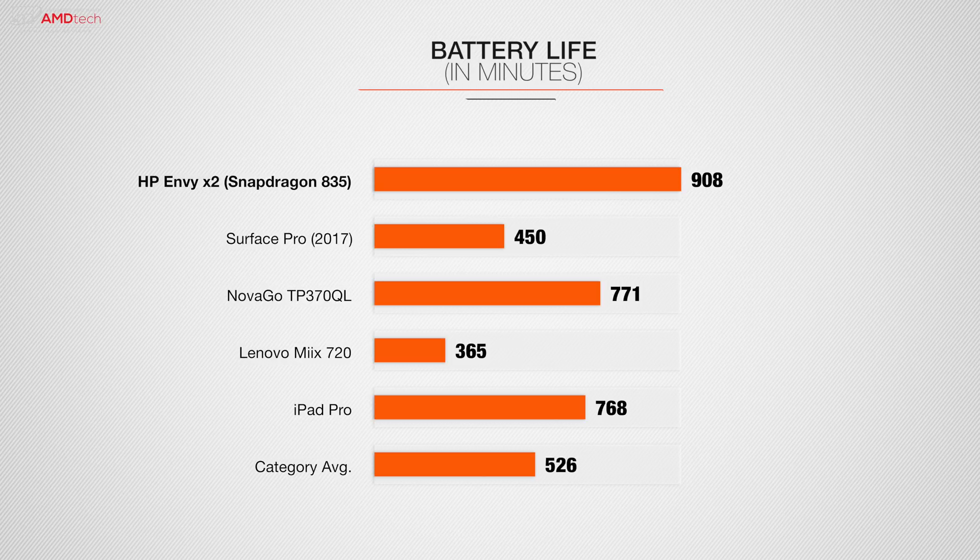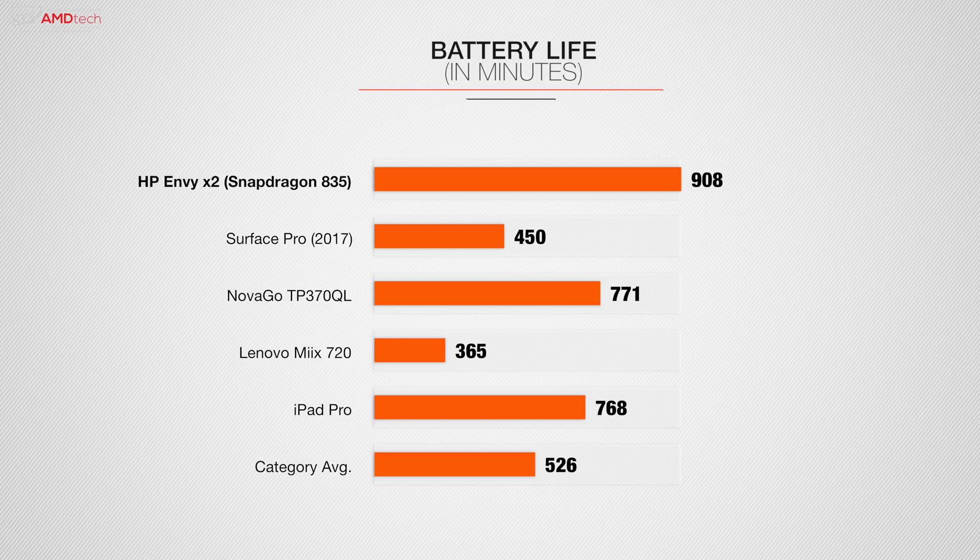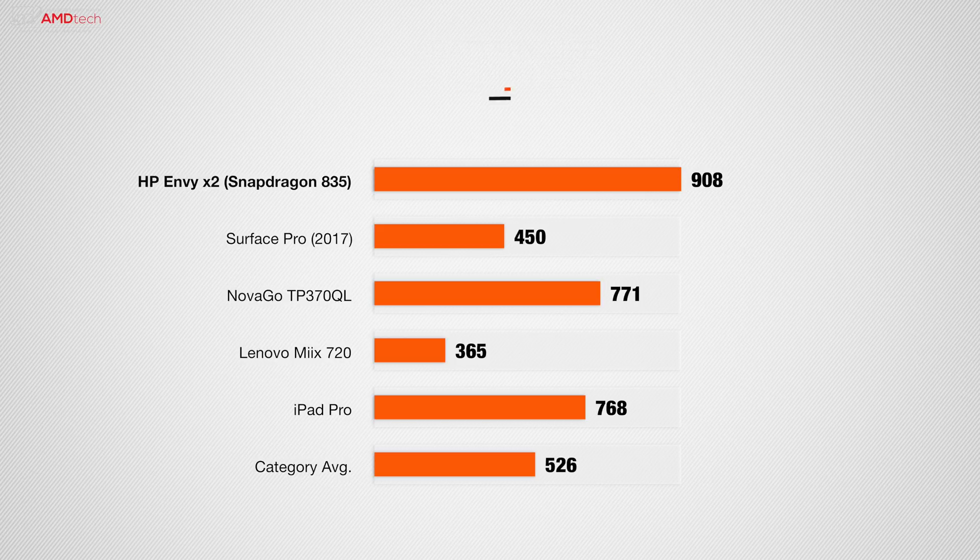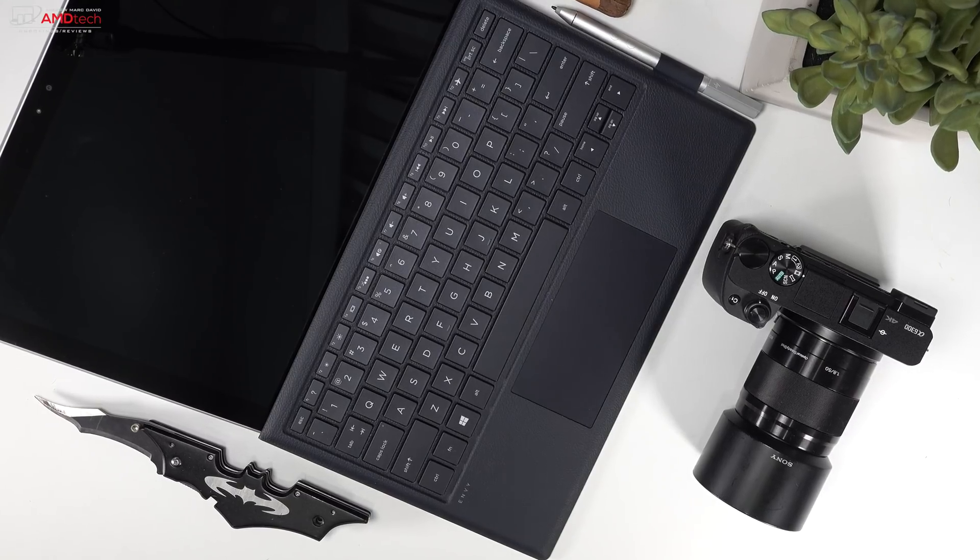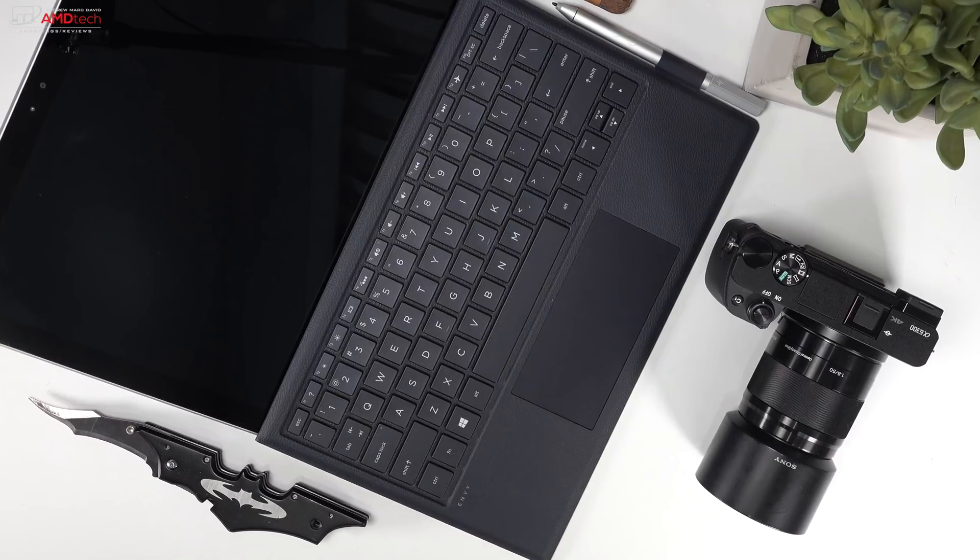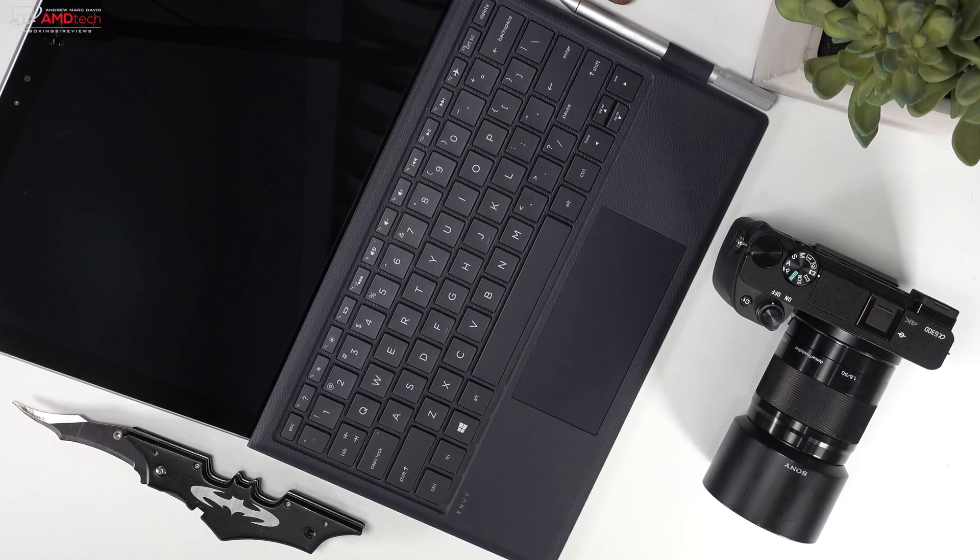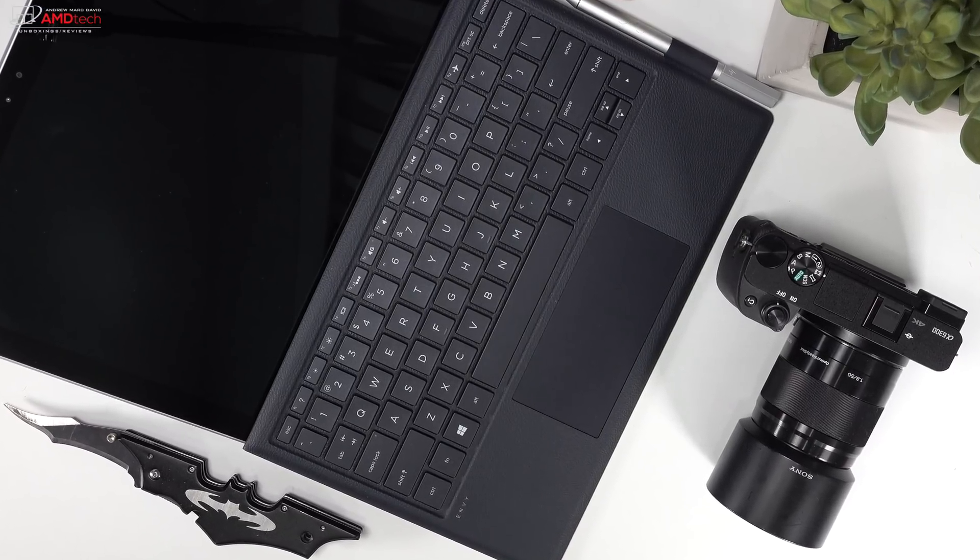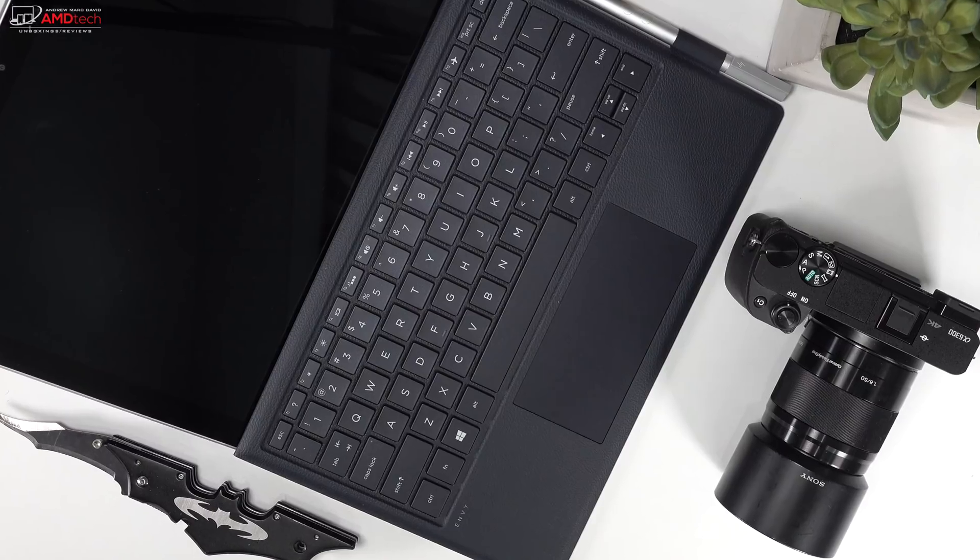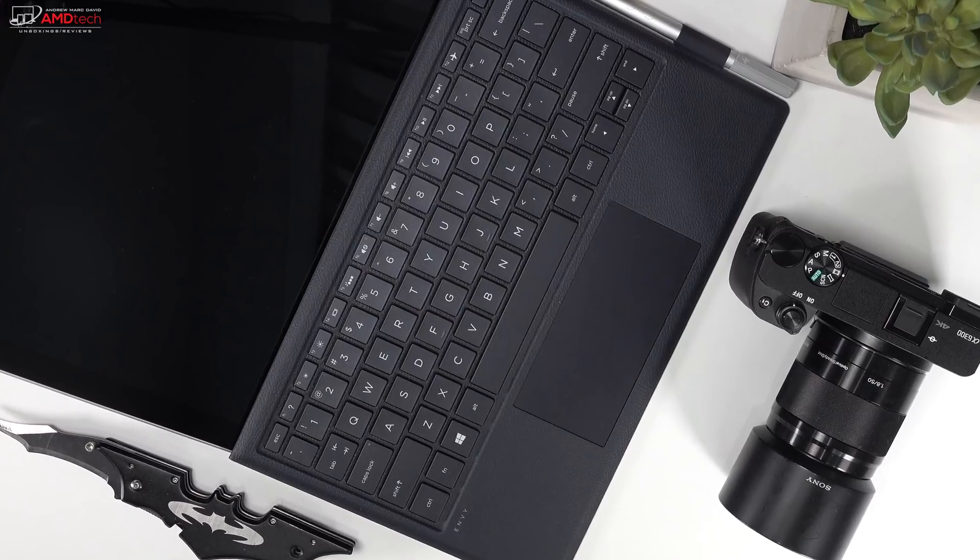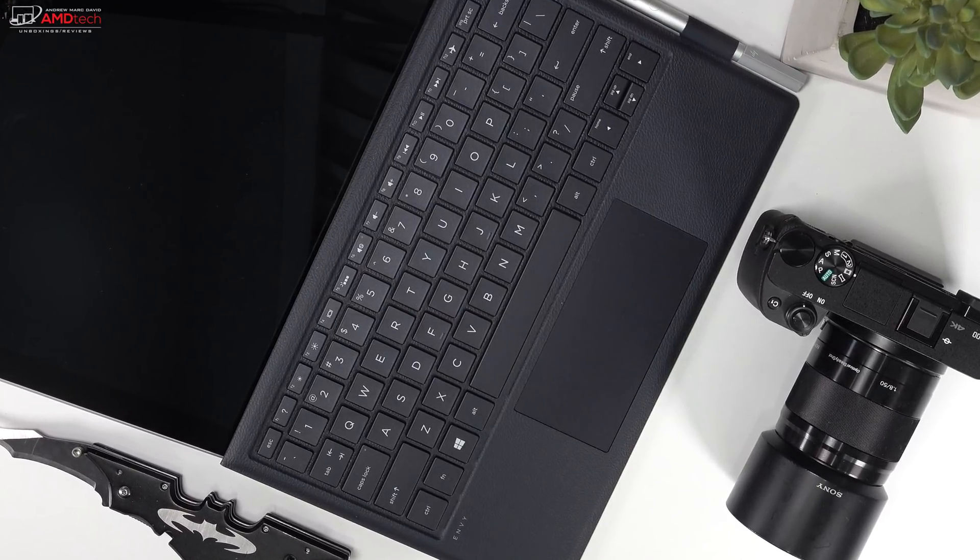And here's how it did against its competition. It trounced the Surface Pro 2017, beat out the Asus Nova Go, which also runs on an ARM processor, beat out the Lenovo Mix 720 and outlasted the iPad Pro. It also outlasted the category average of 8 hours and 46 minutes. Overall, this is a battery beast. And it charges really fast. I got a full charge from 0 to 100% in about an hour and 45 minutes.